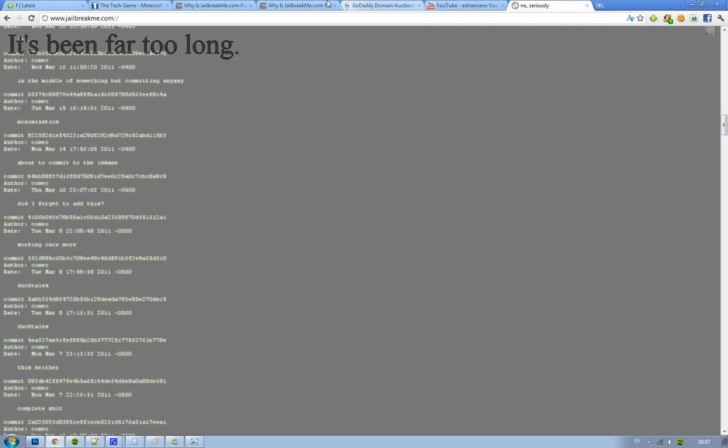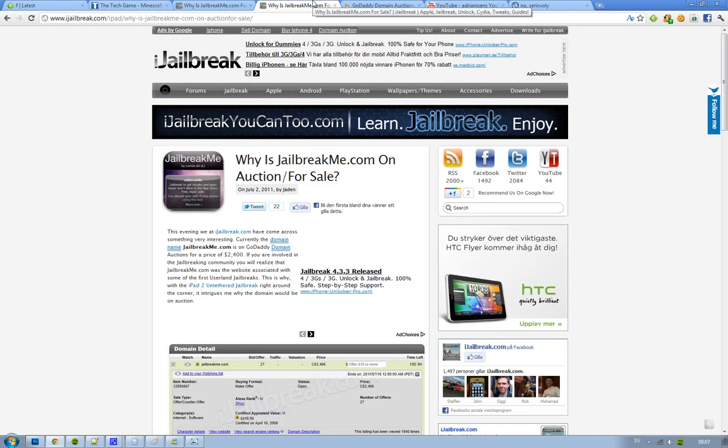Hey guys, I wanted to let you know something very interesting. It seems like jailbreakme.com, that domain that's been used by Comex, is now on sale on GoDaddy's domain auctions.